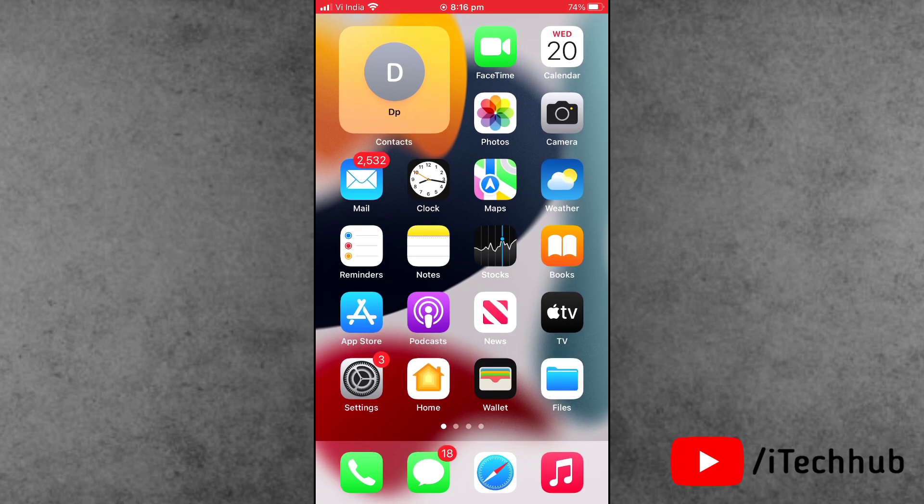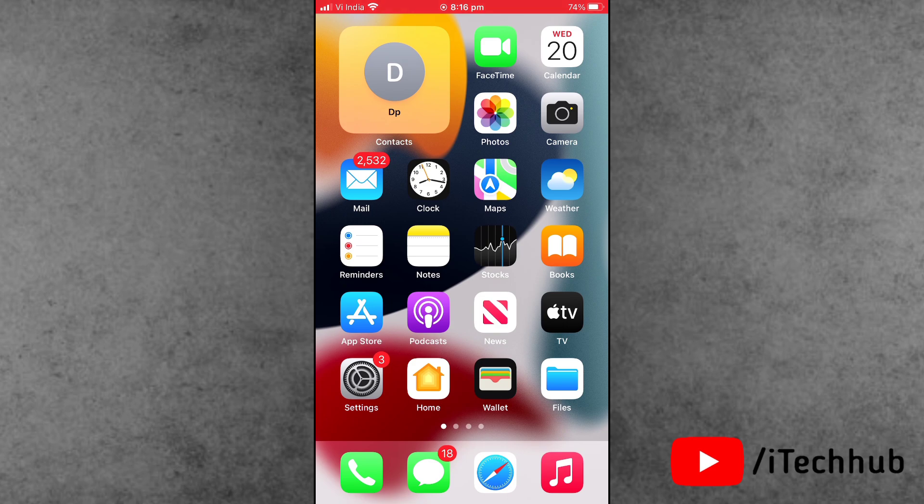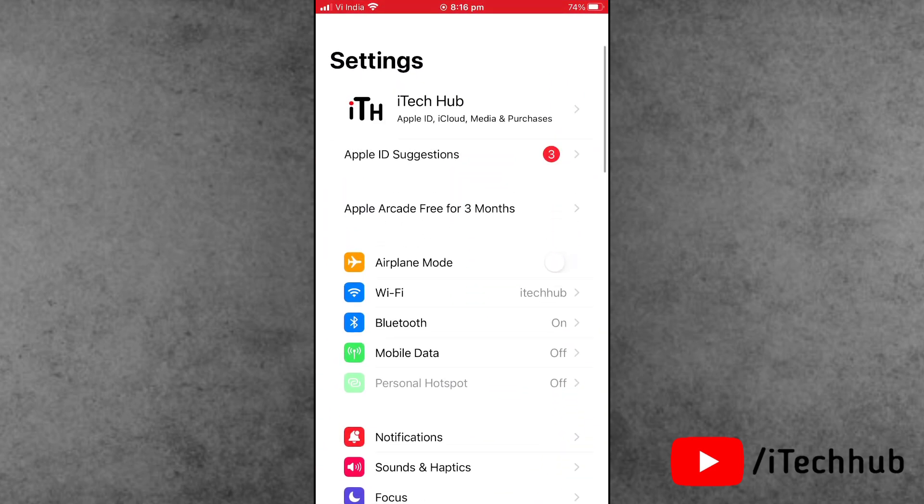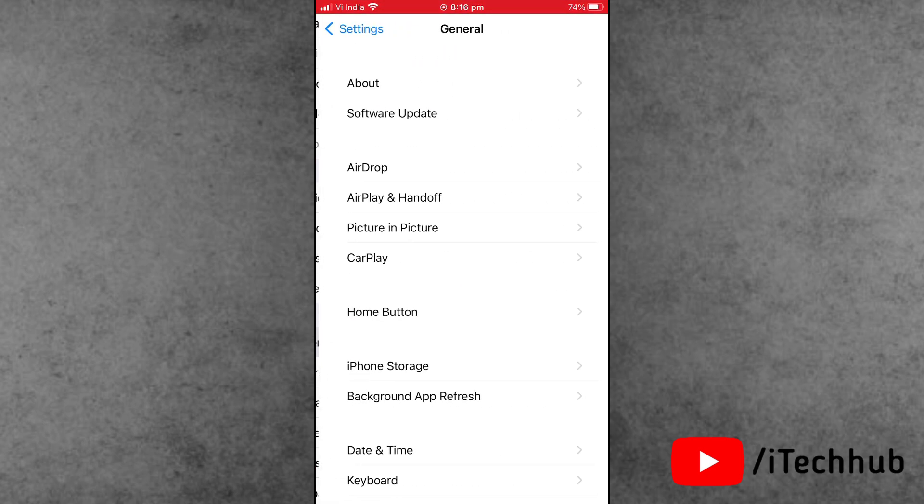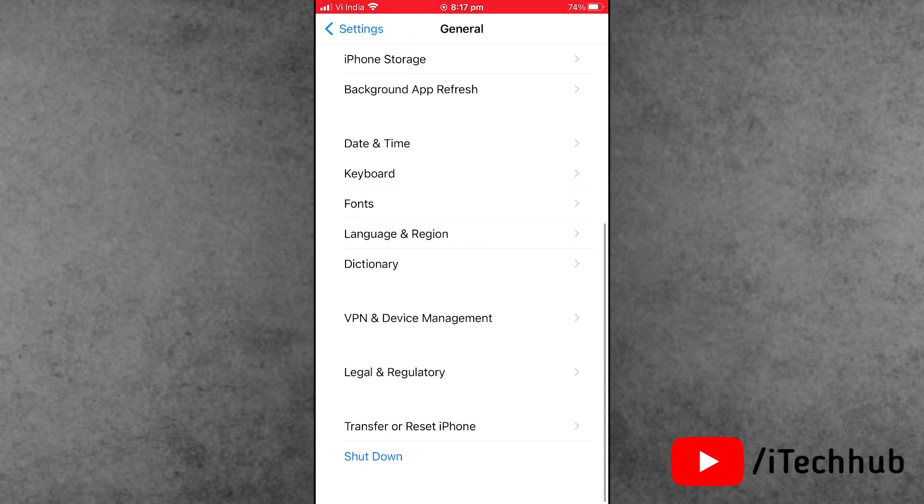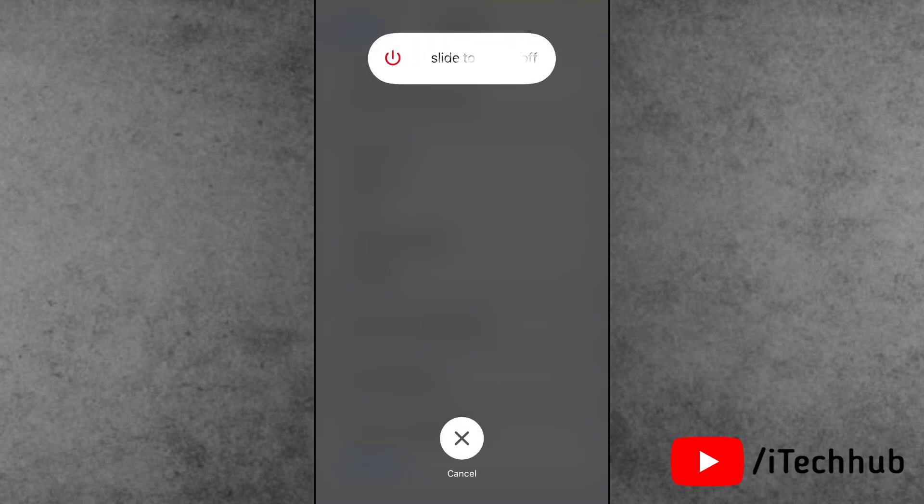Solution number two is the most important: restart your iPhone and MacBook. First of all, open Settings, scroll down and tap on General. Now tap on the last option, Shut Down. Slide to power off, wait 20 to 30 seconds, then turn on your iPhone and MacBook.